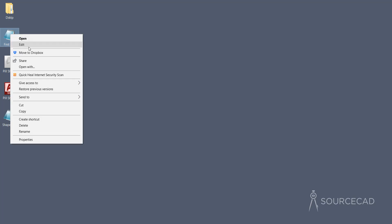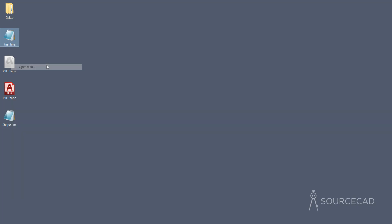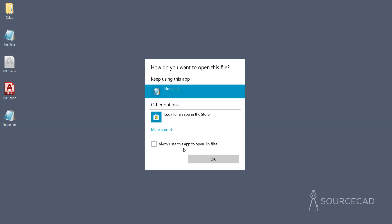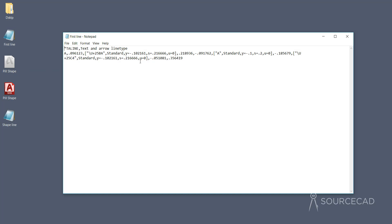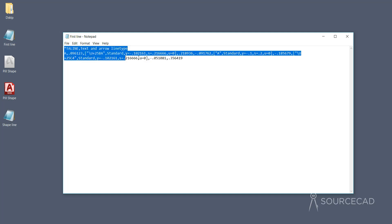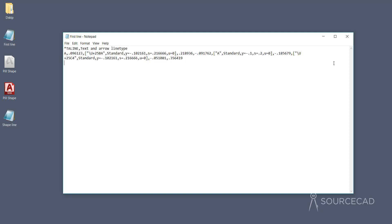Right-click and go to Open With, select Notepad, and click OK. That's your .lin file. It has a lot of information which is kind of hard to read at this point, but we'll learn about the meaning of all of these things in a moment.